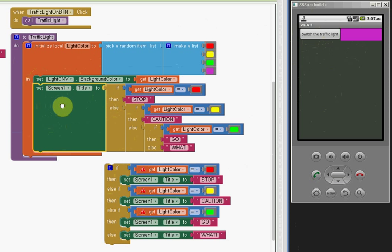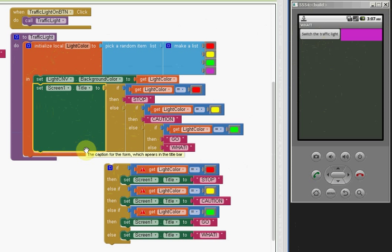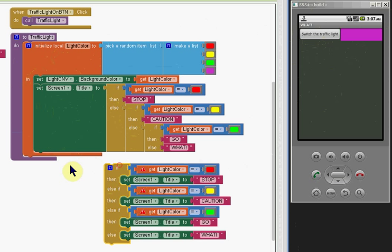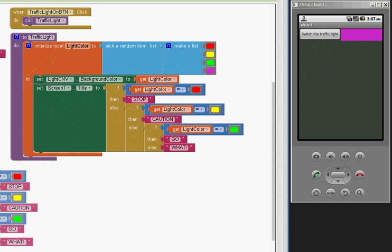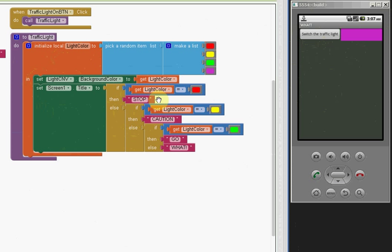So that allows us to put all these tests on the right side and assign them to one block, one property block. And the way this works is if light color equals red, then assign stop to the screen title. If it's yellow, caution. If it's green, go.